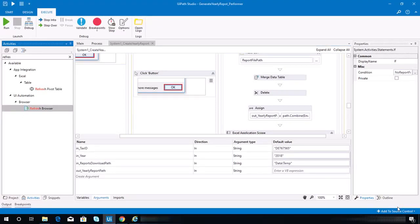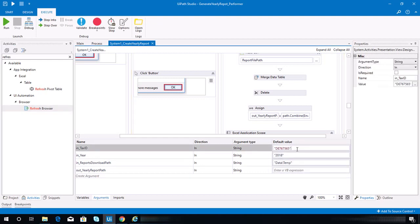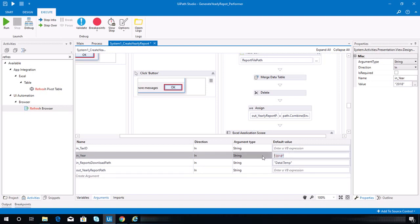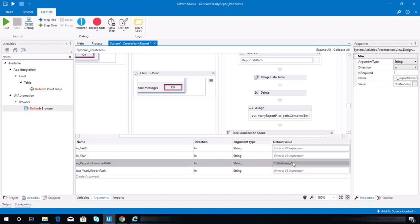After finishing the create yearly report sequence, before we go on to the next step, make sure to delete the default value that you use on this sequence for testing.